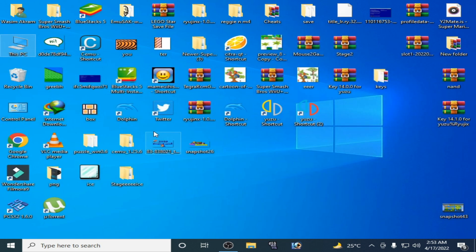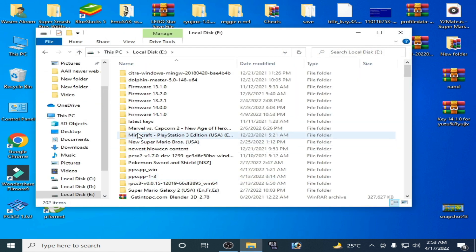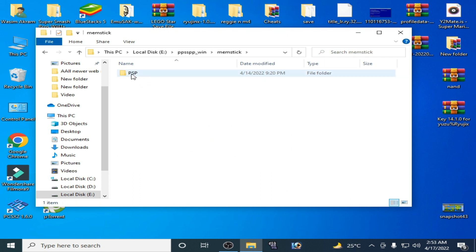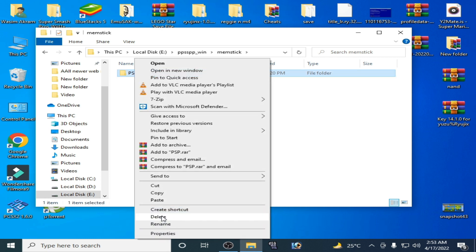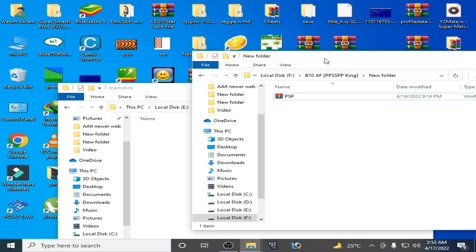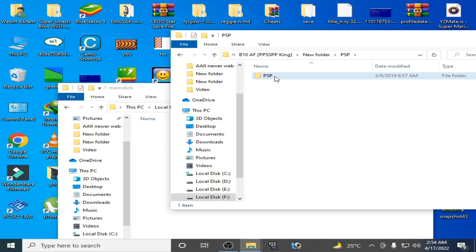First of all, close it and go to your PPSSPP emulator folder. Here's my PPSSPP — open this folder. Delete your PSP folder from here. You need a new PSP folder, which you can get from my video description. Extract it and open it.